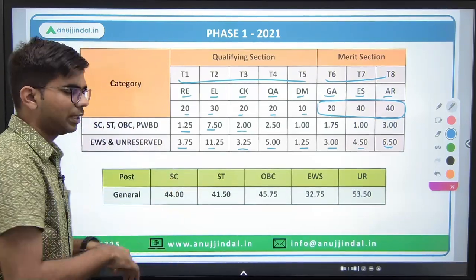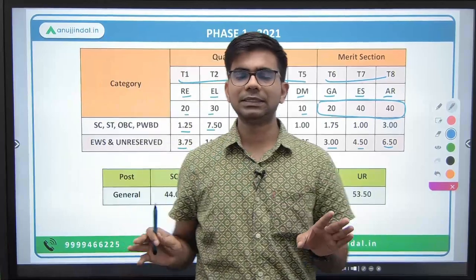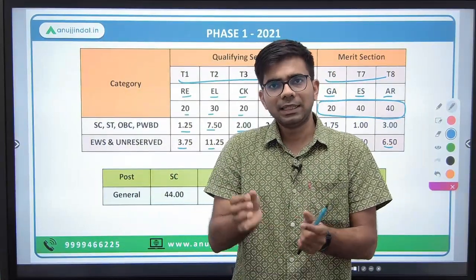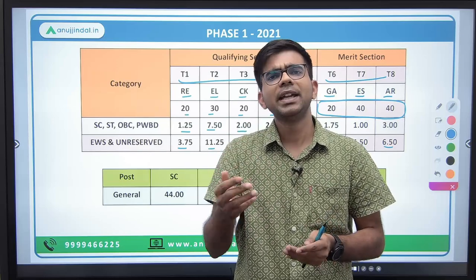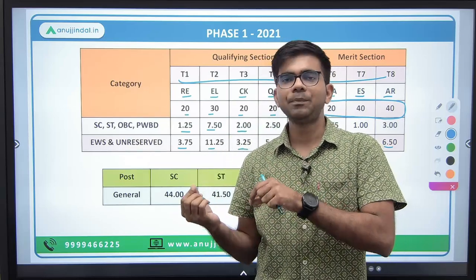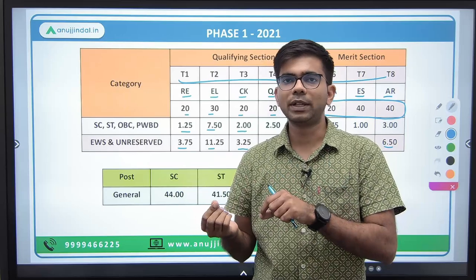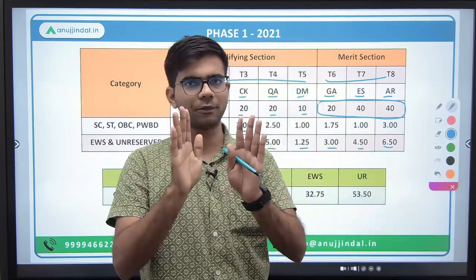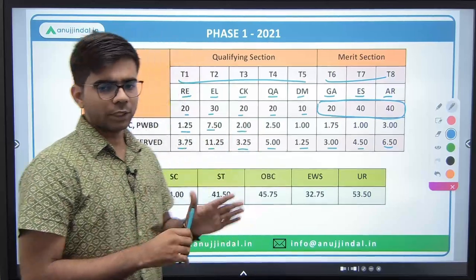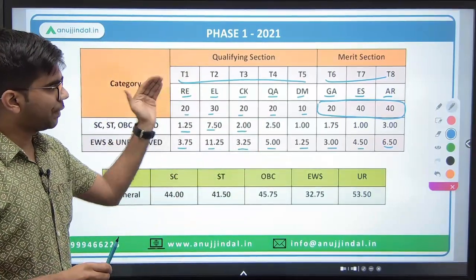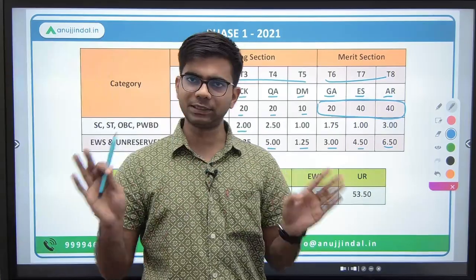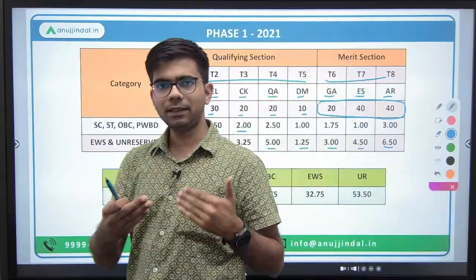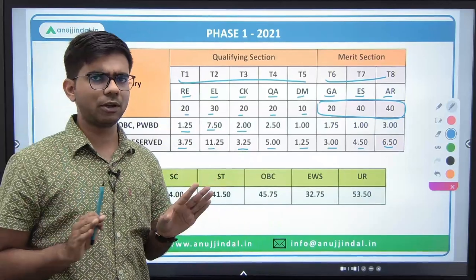We are discussing only the general stream in NABARD, because NABARD hires Assistant Managers for Grade A in different streams like general, agriculture, finance, statistics, etc. Phase 1 is common for all streams, so the cutoff is also common for all streams. Phase 2, however, we will be discussing only for the general stream.